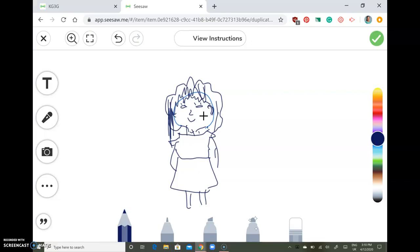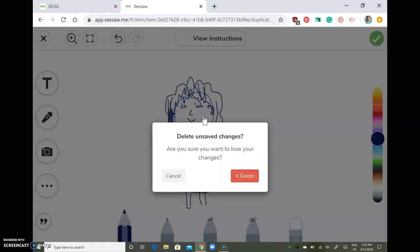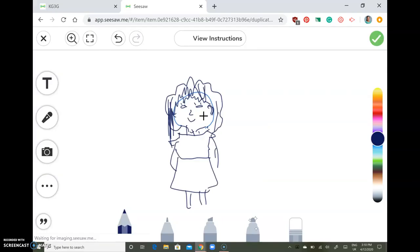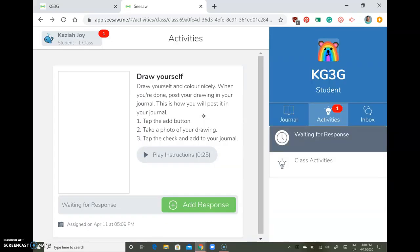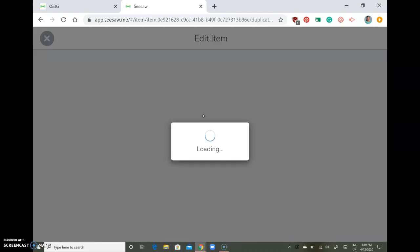If you like the picture, click the button to keep it. But if you don't like it, click that one to delete it and you have to do it again. Or you can take a picture instead — tap add response.